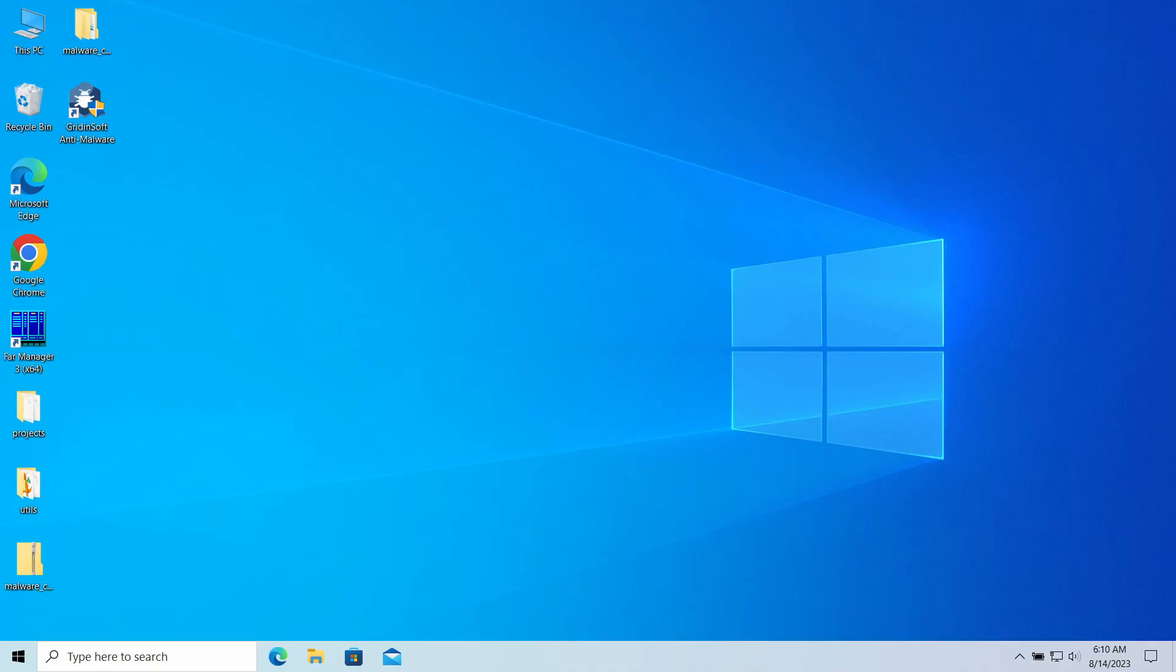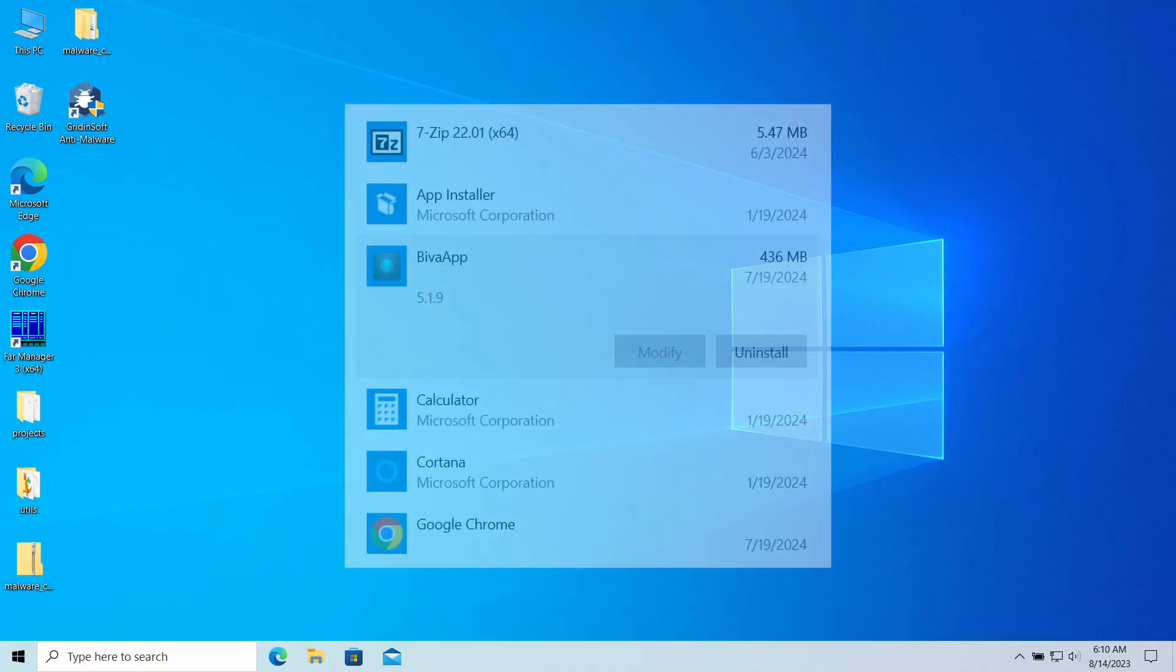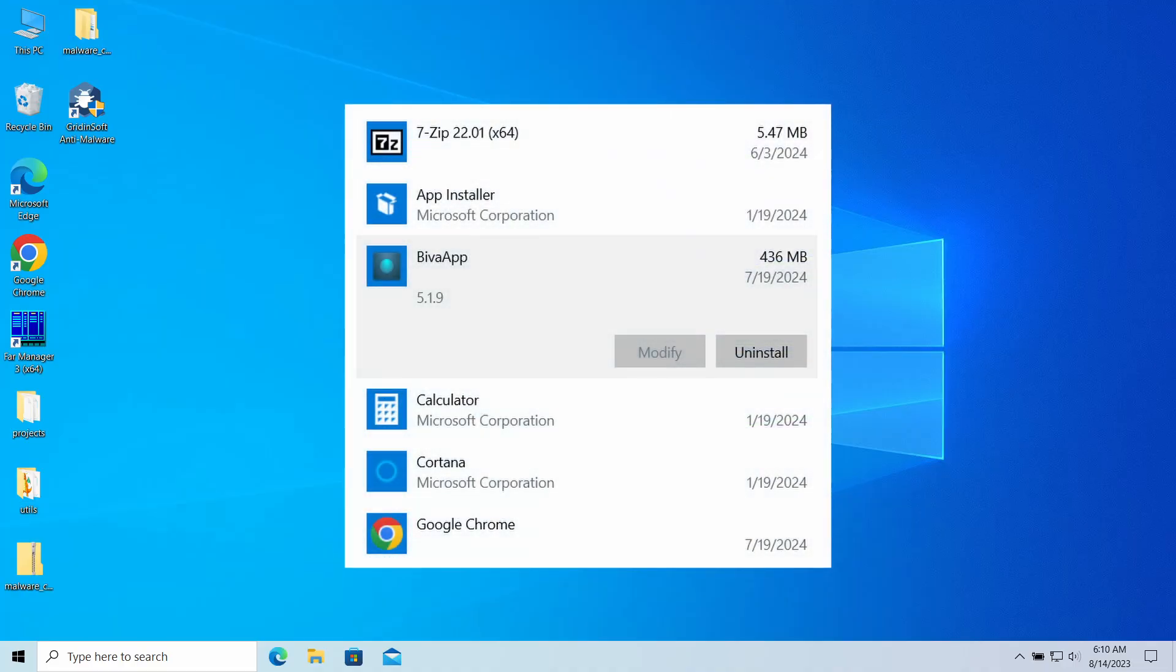Hello ladies and gentlemen. Today I would like to explain how to remove BivaApp malware. This program unexpectedly appears in your system, being visible in Task Manager and also among system files. In fact, it is adware that has some spyware-like capabilities. In this video, I will disclose the dangers of this program in detail and also explain how to remove it from the system.